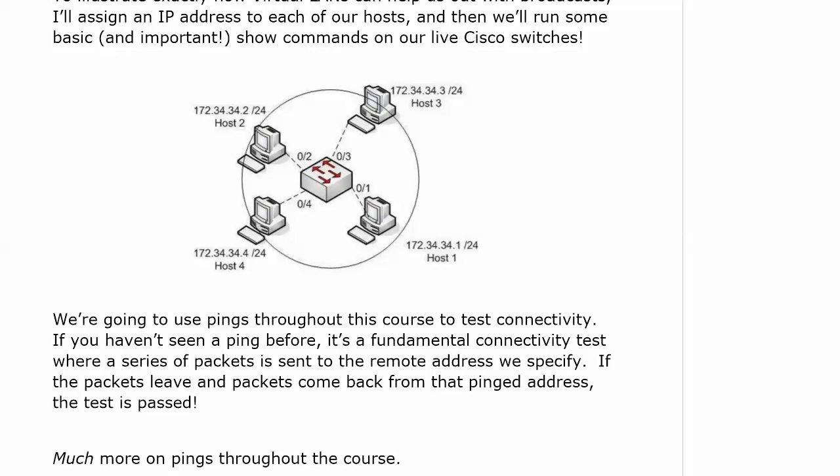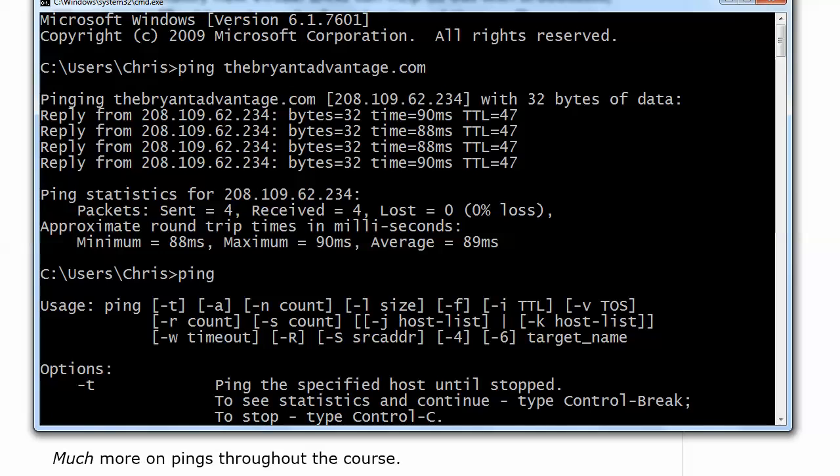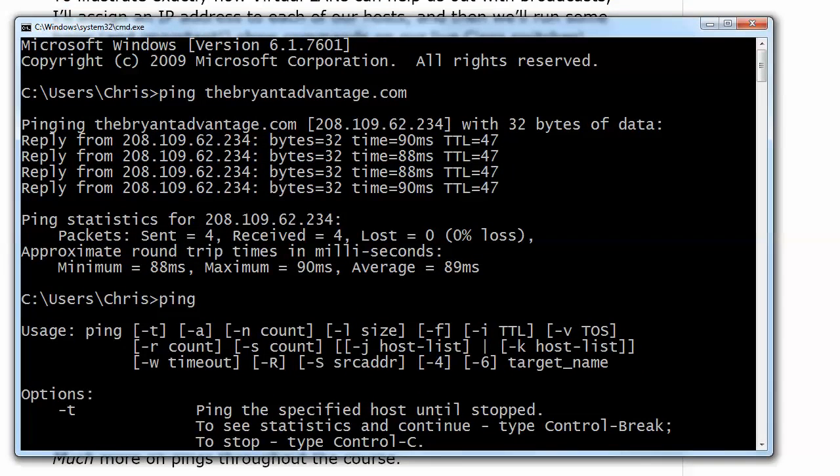Let's dive in and get our first lab started here on live equipment. What I'm going to do first is show you pings on a Windows PC because I want you to see those and be able to compare them to a Cisco router ping. The hosts we're using here are actually Cisco routers, and I'm doing that because I want you to get used to the pings on a Cisco router because that's what you're going to see on your exam.